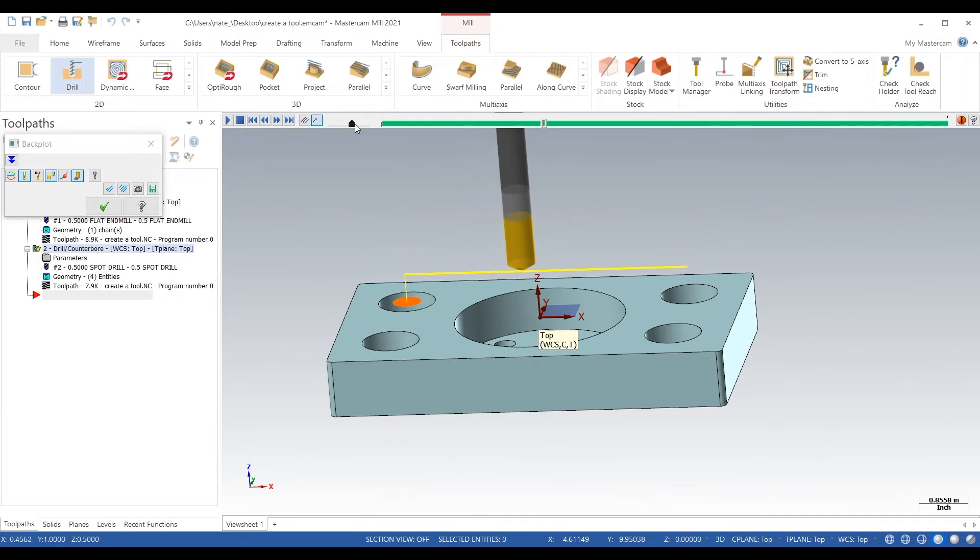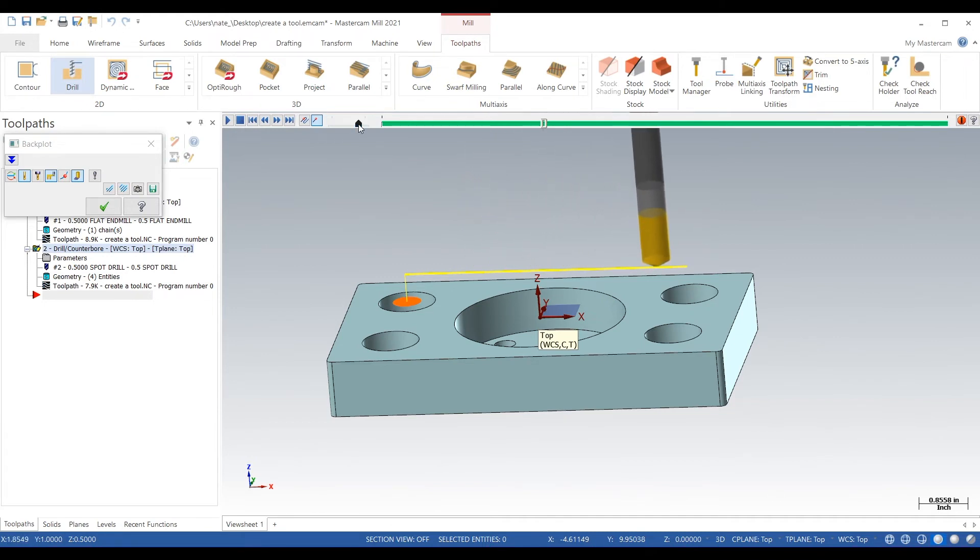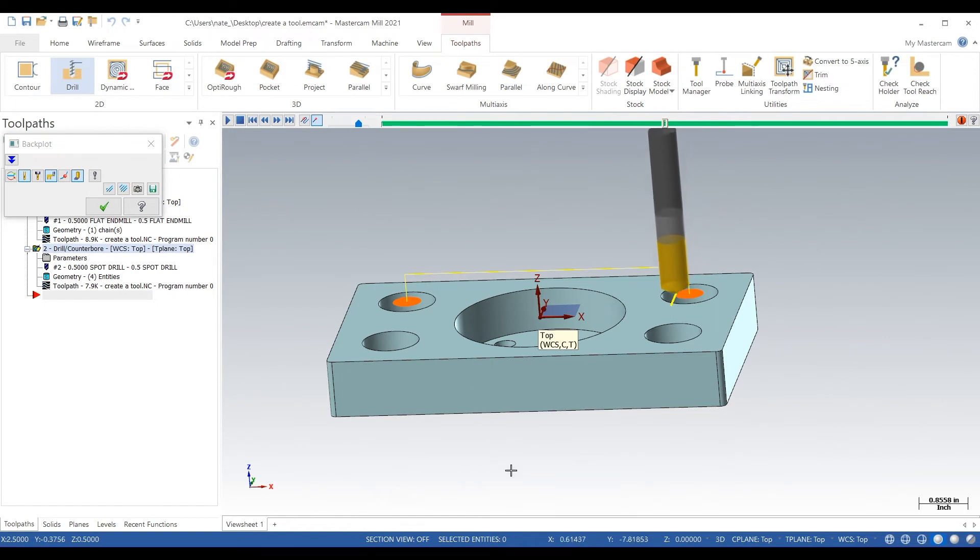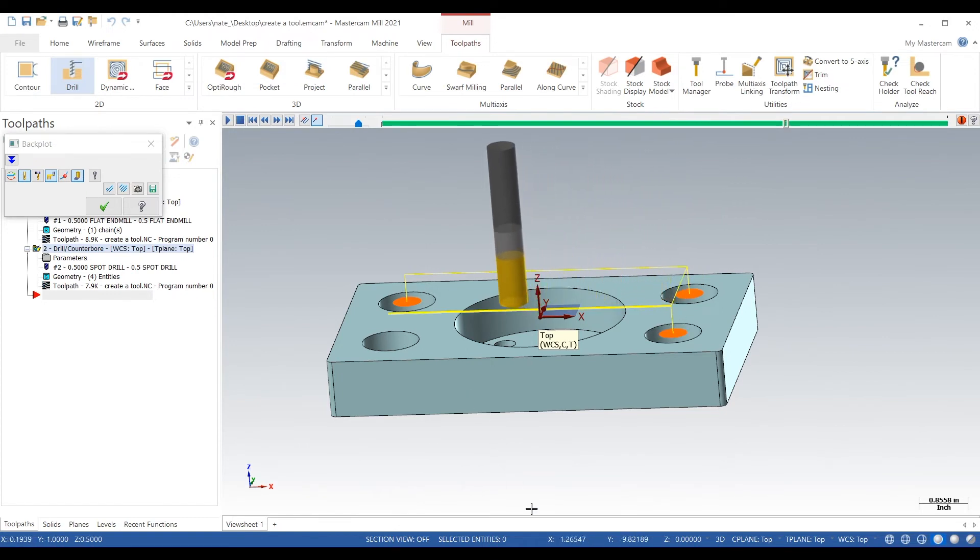So creating a tool does not have to be a long process, it's just as simple as opening your parameters, going to tool and clicking create tool.